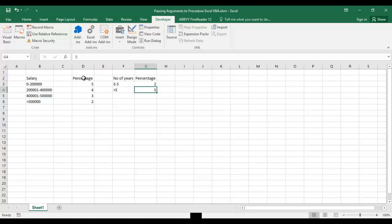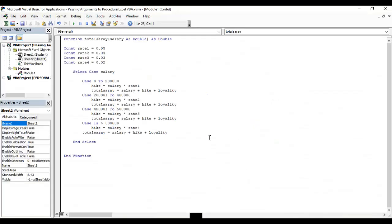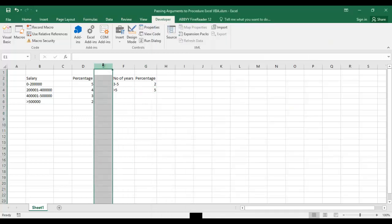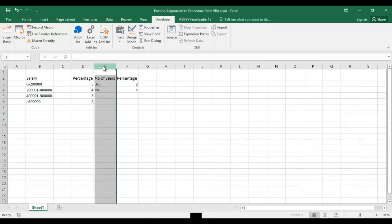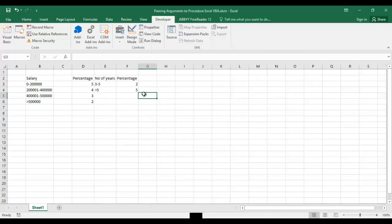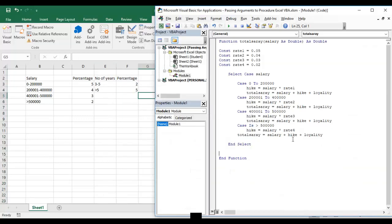Let's create a function which will take two arguments: one argument will be the salary and second argument will be years. Based on that, the percentage of hike will be calculated and given to that person. I am opening my Visual Basic editor and taking the same example we are continuing with.